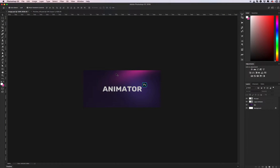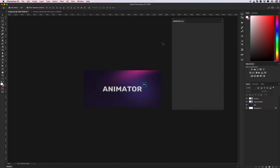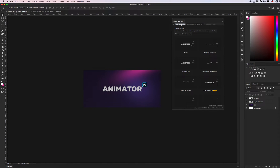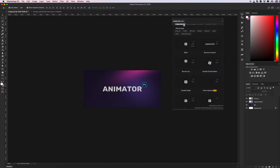First, we need to create a video timeline. Go to Window, find our plugin Animator, and create a new timeline.